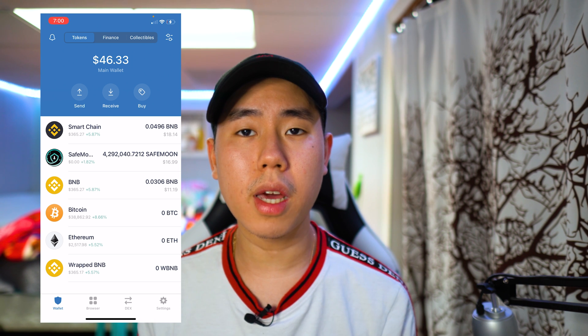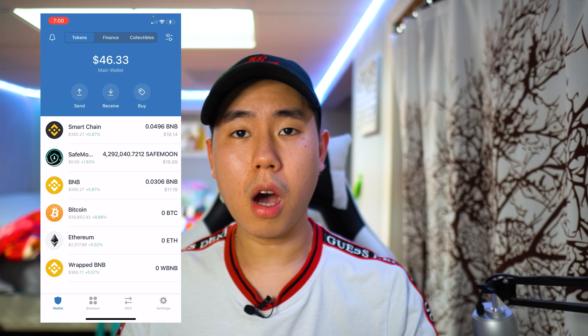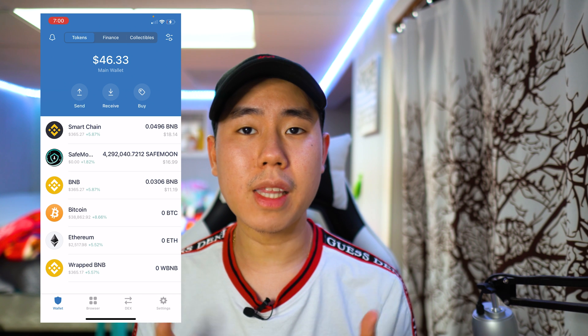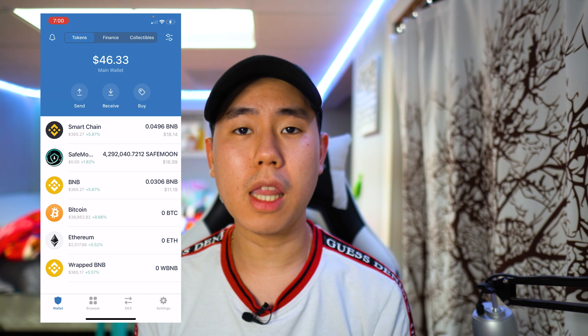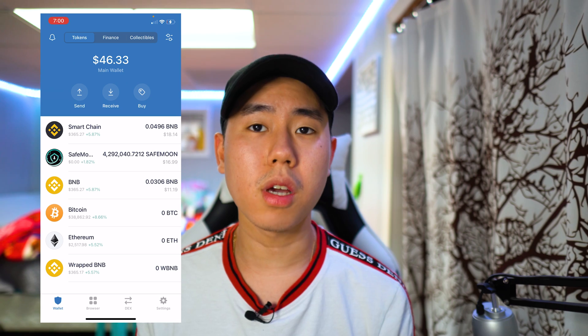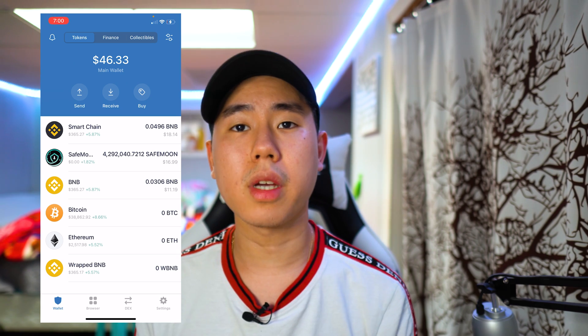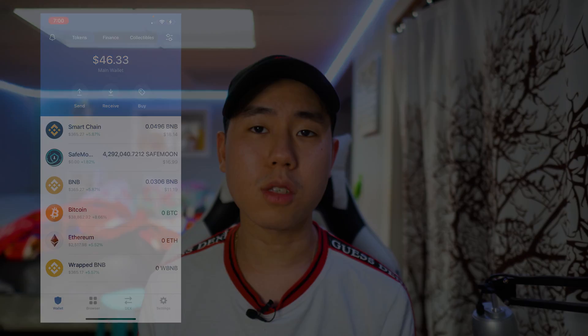That's basically it for the video — hope you guys enjoyed this one. If you have any questions drop a comment down below, like the video, hit that subscribe button and the post notification bell so you don't miss a video. I'll see you guys in the next one.